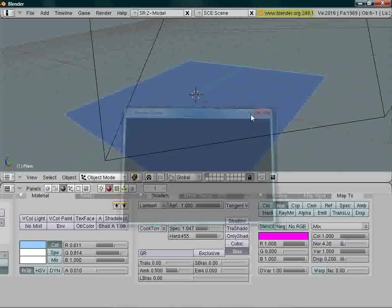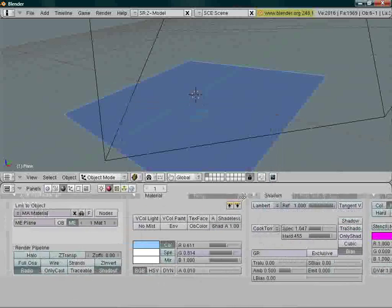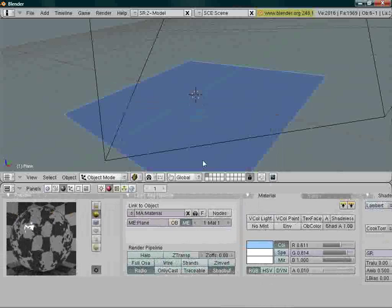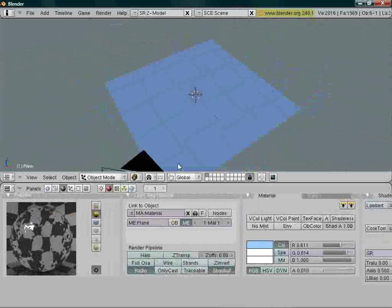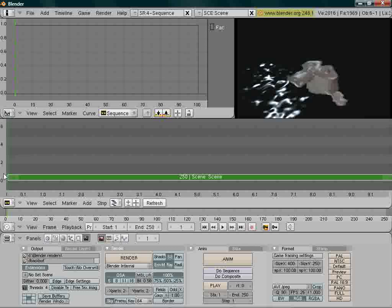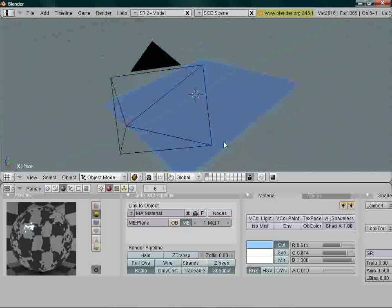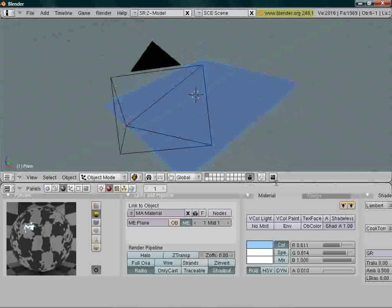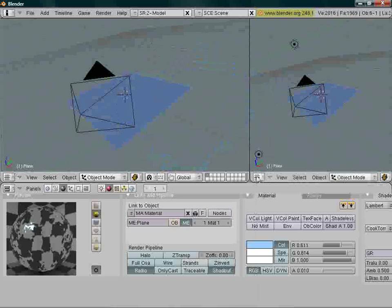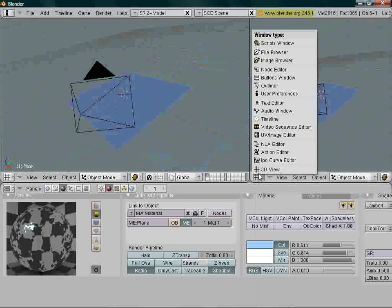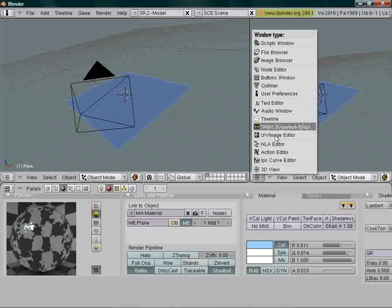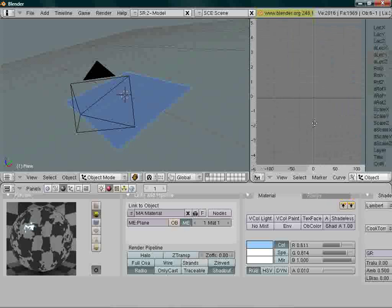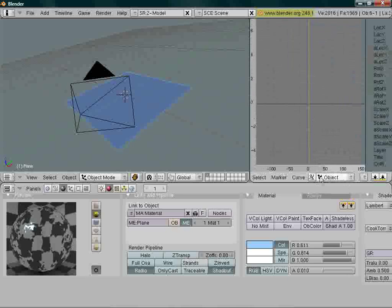We might want now to make the water seem like it's moving. But if you render the animation, you'll get the same frame. What we're going to do next is create a new window by right-clicking on this black line. Split area and over here click and select from this thingy. Try to find IPO curve editor.